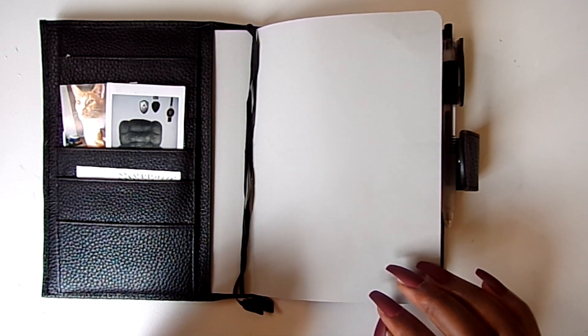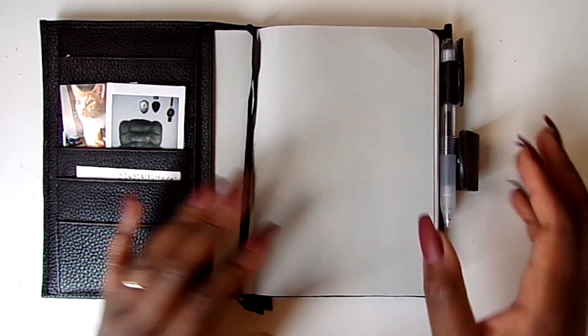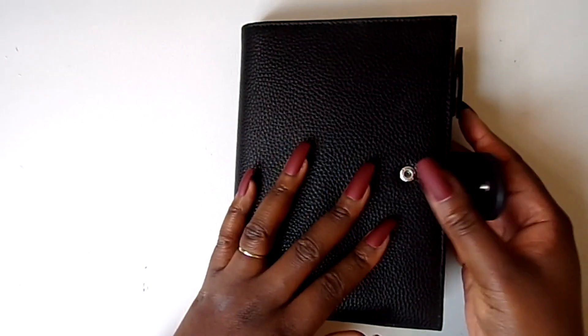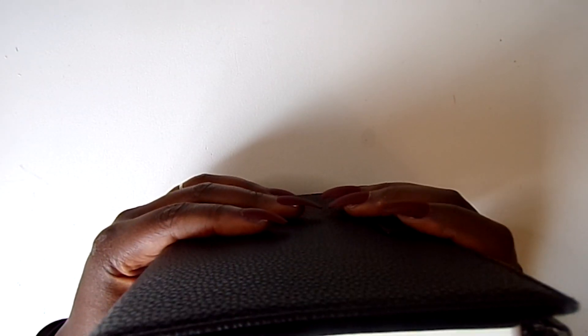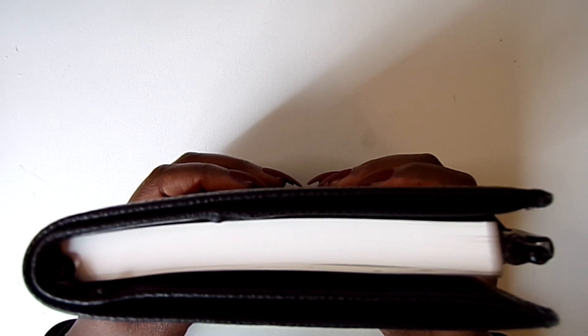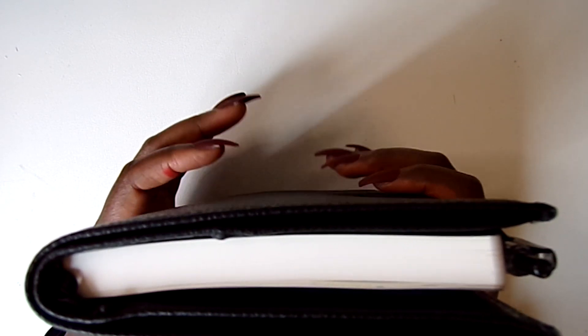And I found that this has more pages than the A5 Leuchtturm. The A5 Leuchtturm has 251 pages while this has 372 or 373 pages.